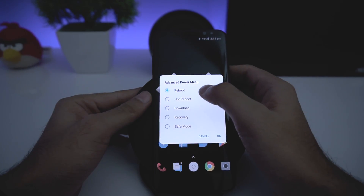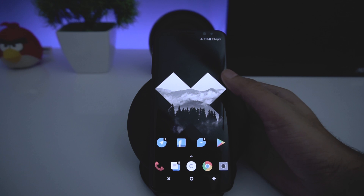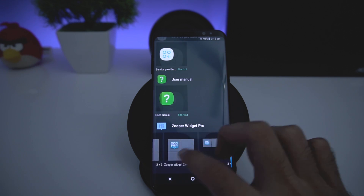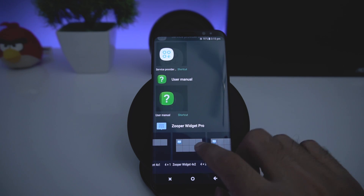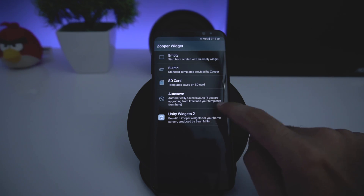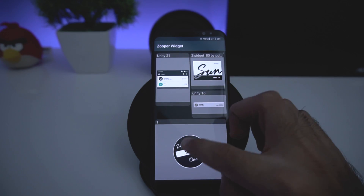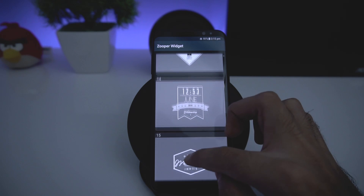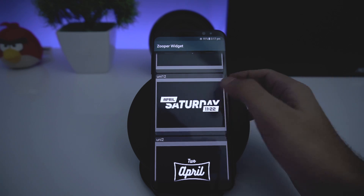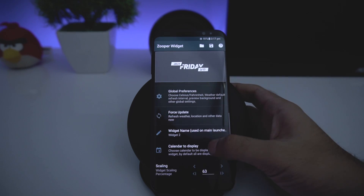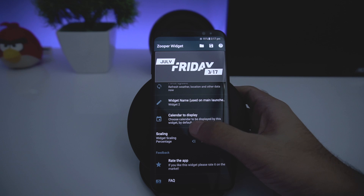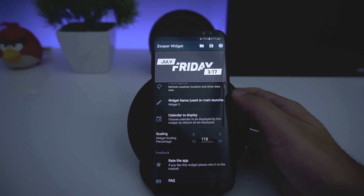Now to install the widgets, go to Widgets and scroll to the end. Choose the 4x2 widget, tap on it, and choose the skin called Unity Widgets 2. Find the one I'm using or choose any skin you like from the available options. I use the Uni 1 widget — choose it, then scroll down and increase the scaling so it fits the screen perfectly.